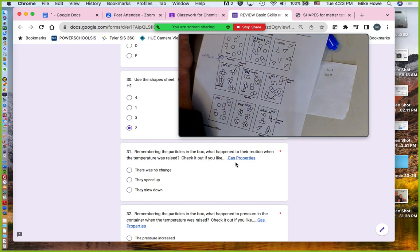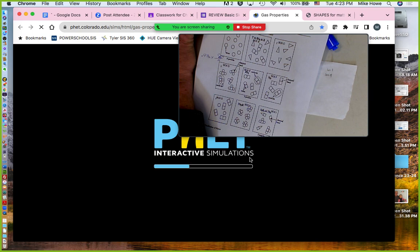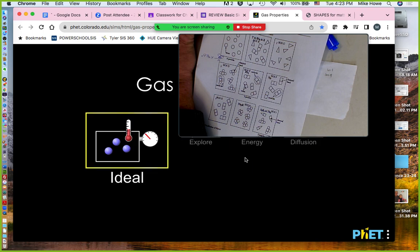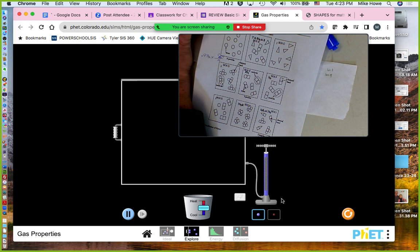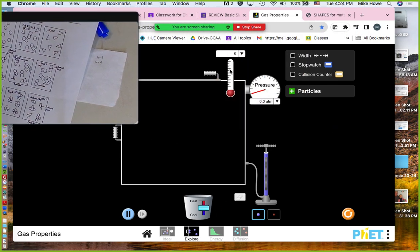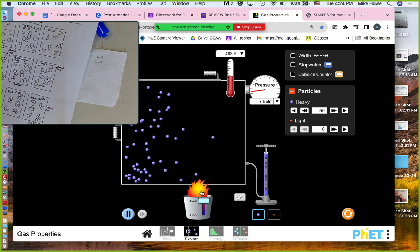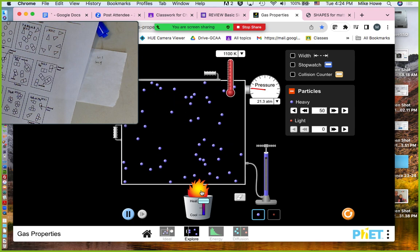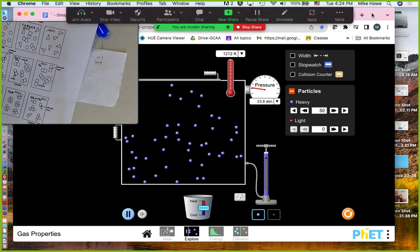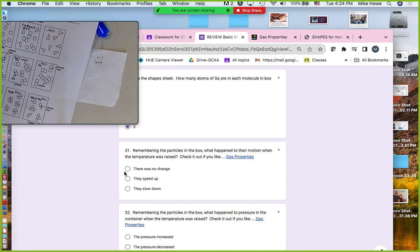Now we have the particles in the box simulation. When we raise the temperature, the particles begin to move faster and faster. What happened to their motion when temperature was raised? They speed up.